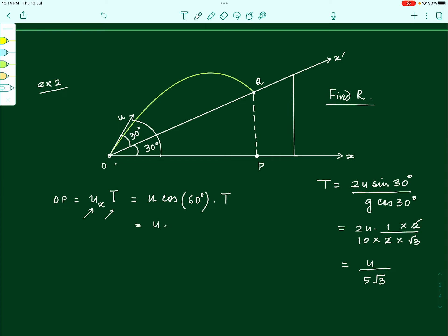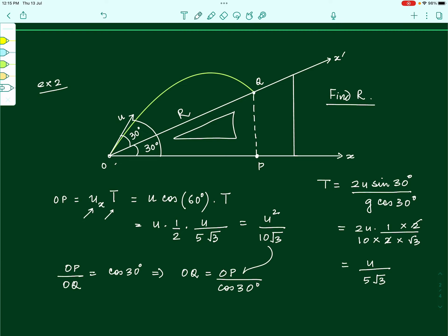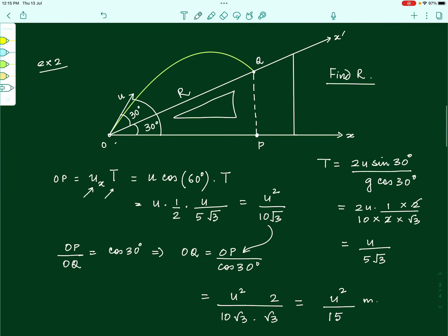So OP equals u times cos 60 (which is 1/2) times the time of flight u/(5√3). This gives OP equals u² divided by 10√3. Now, to find OQ — the range we are looking for — we use the right-angle triangle, where OP divided by OQ equals cos 30. Therefore OQ equals OP divided by cos 30, which is (u²/10√3) divided by (√3/2). This gives OQ equals u² divided by 15 meters, expressed in terms of u since u was not given numerically.